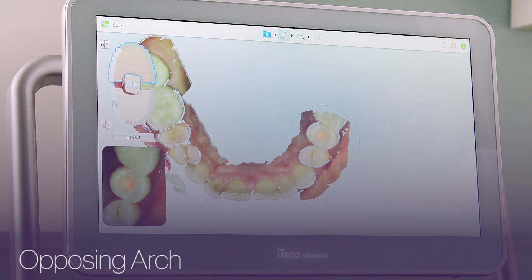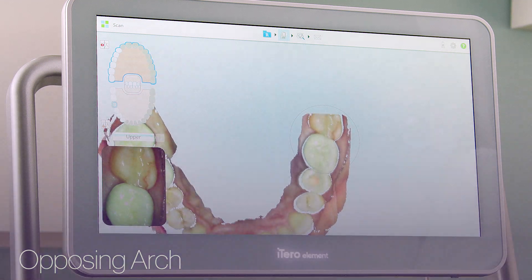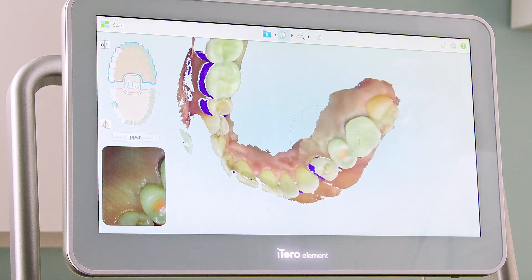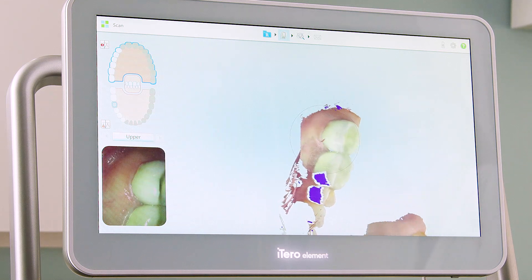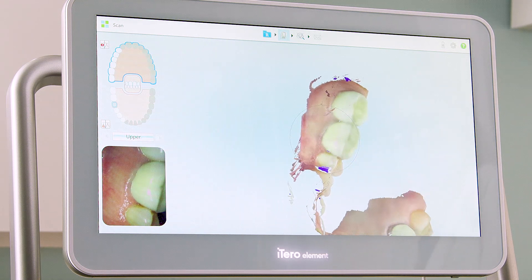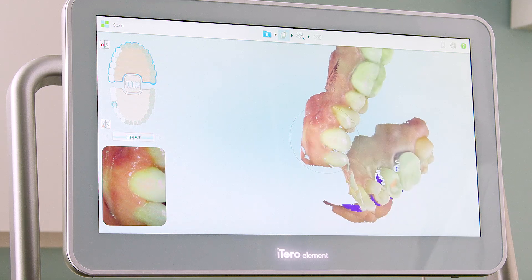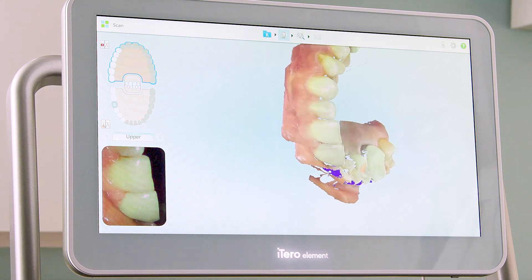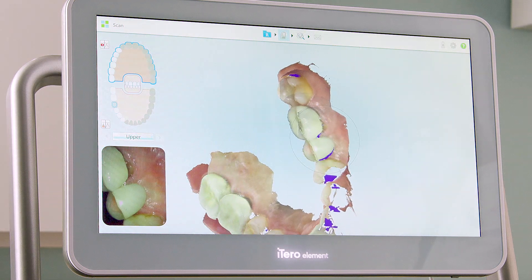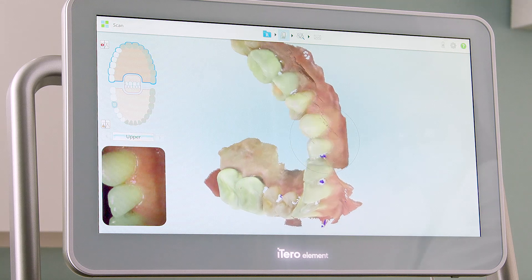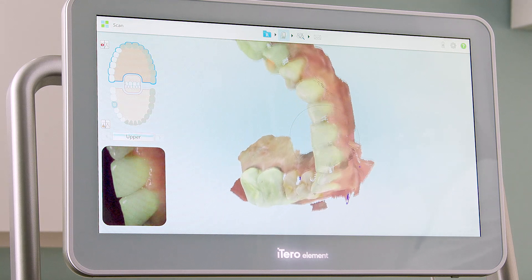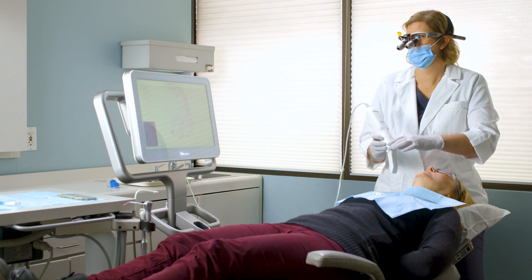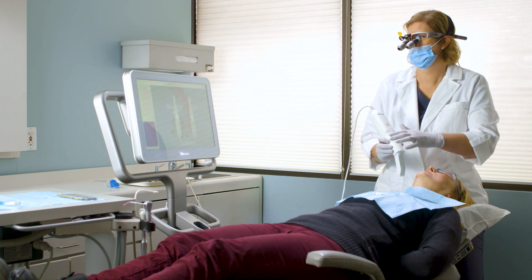In one continuous motion, I will first capture the occlusal, then the lingual, and then the buccal of the opposing arch. I only need to start and stop the scanner when I move between segments. I will use the controls on the wand or the arrows next to the segment indicator box to move between segments.